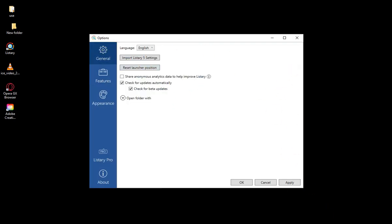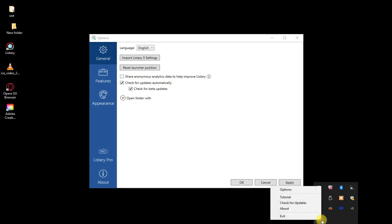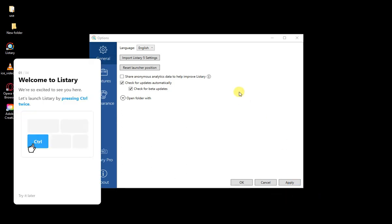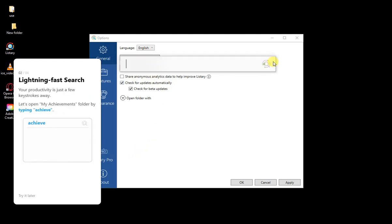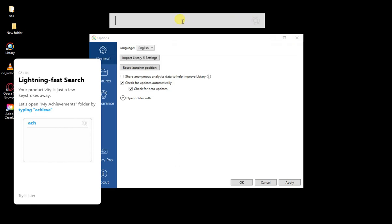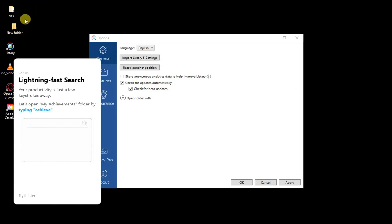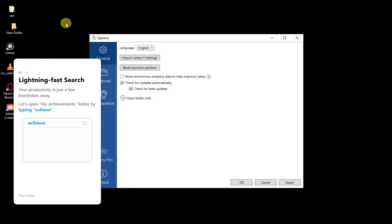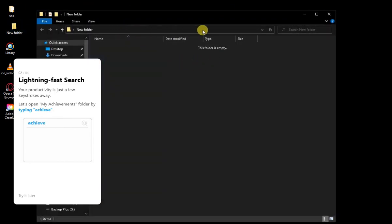The first thing you're going to see is probably the tutorial. Let's go ahead and run it so you can see a quick run-through. It says you want to press the Control button twice and it brings up this little search bar. You can drag it around wherever you'd like, and it acts as a search for your whole computer — or whatever you set it to index.